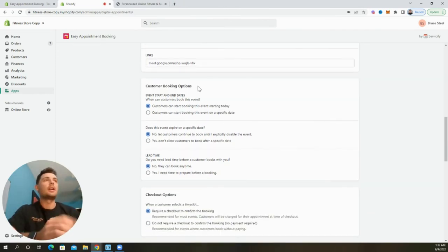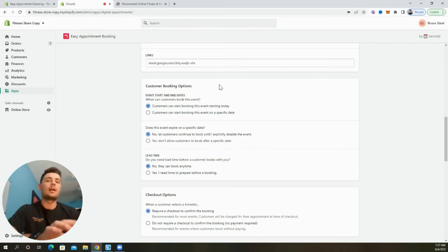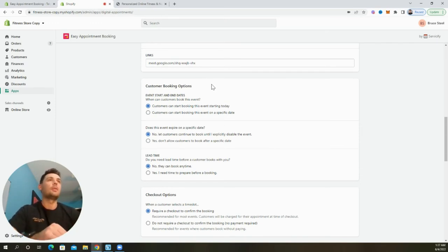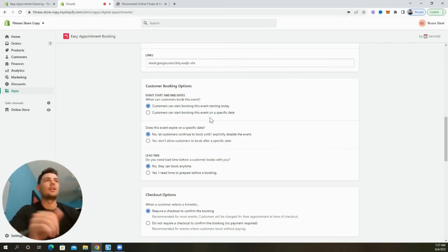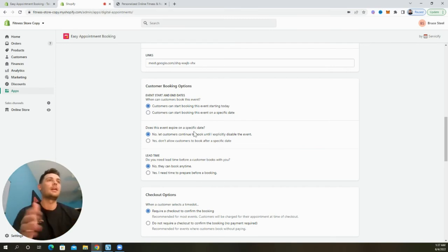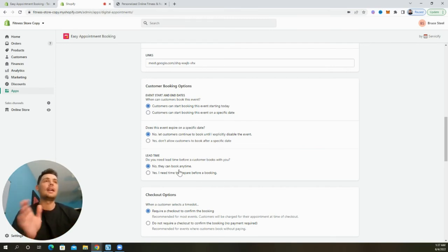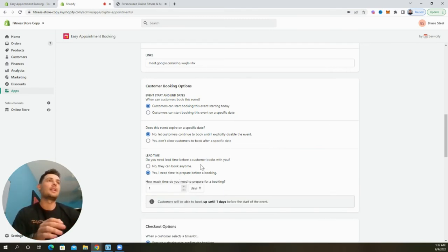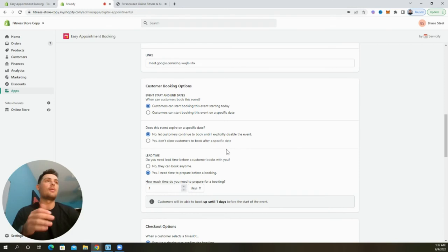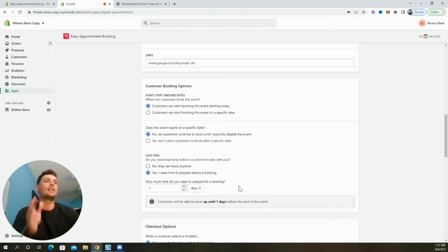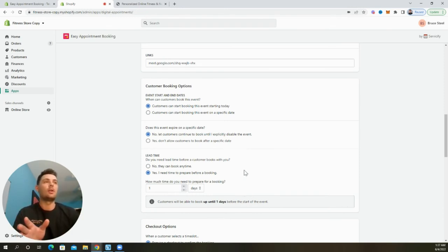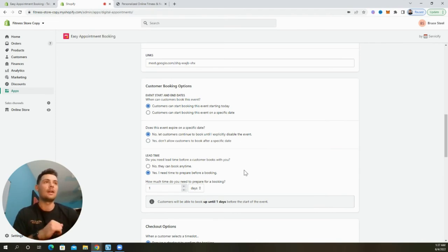In the customer booking options section, we can update when customers can actually begin making an appointment. So we can set up start and end dates. We can set up an expire date and we can also add in a lead time. So say we need 24 hours to prepare for a booking. We can go ahead and set this up so that customers can only book calls up until one day before the event.